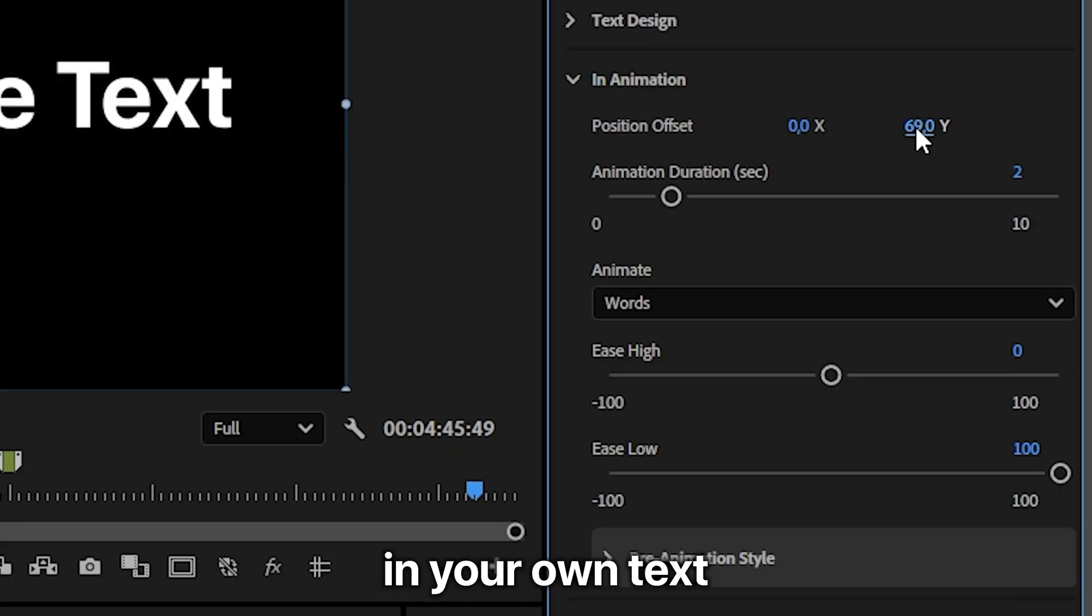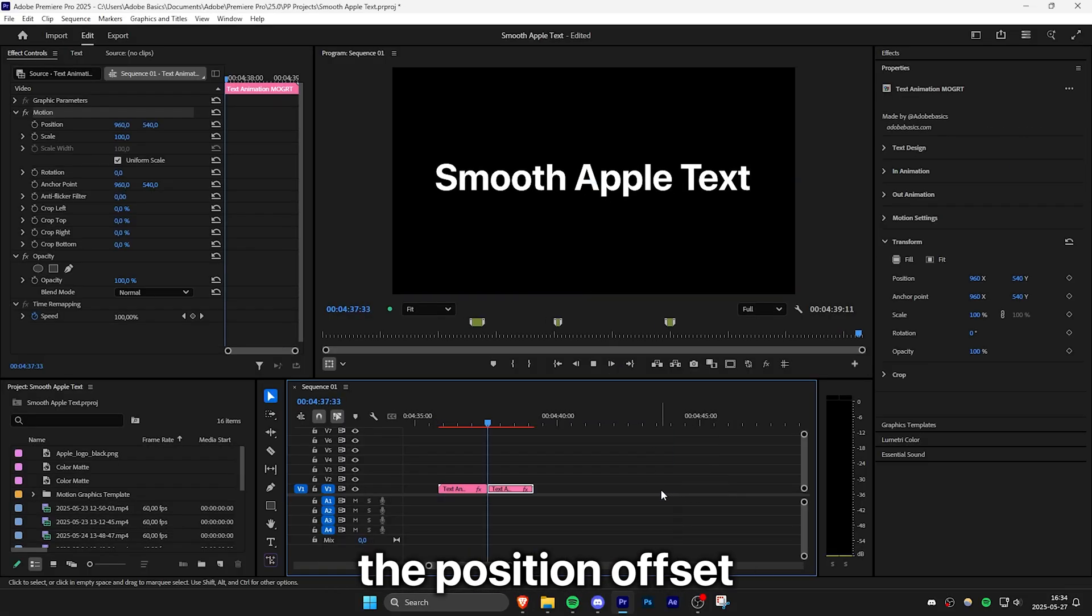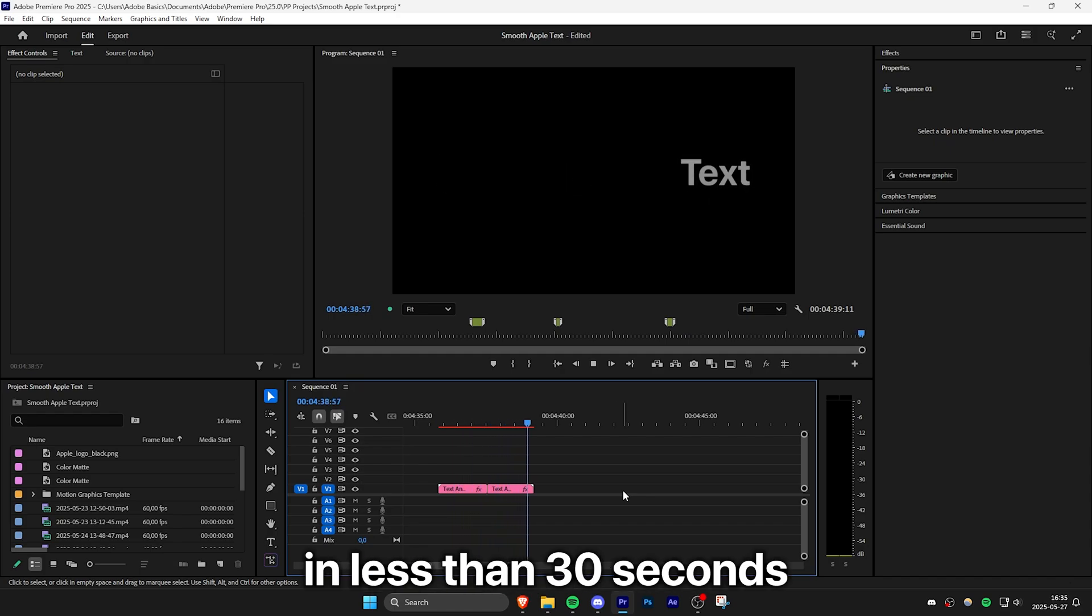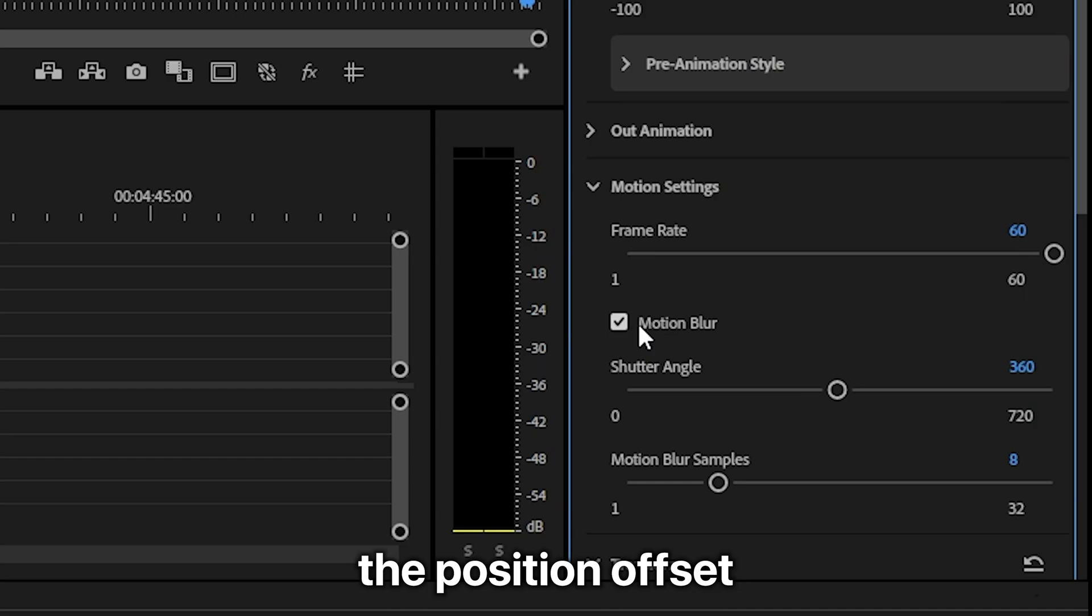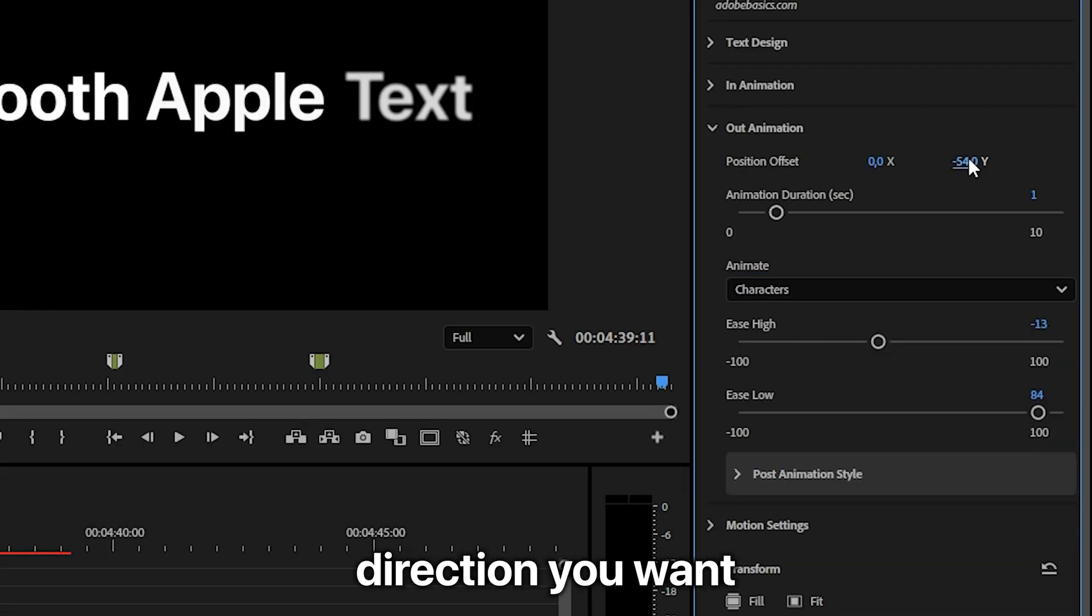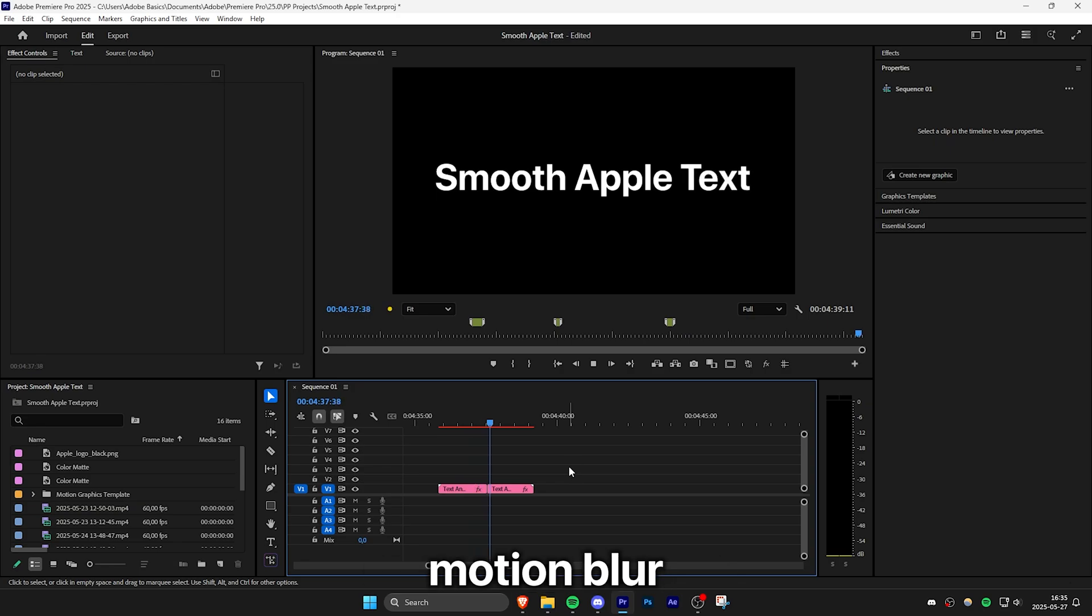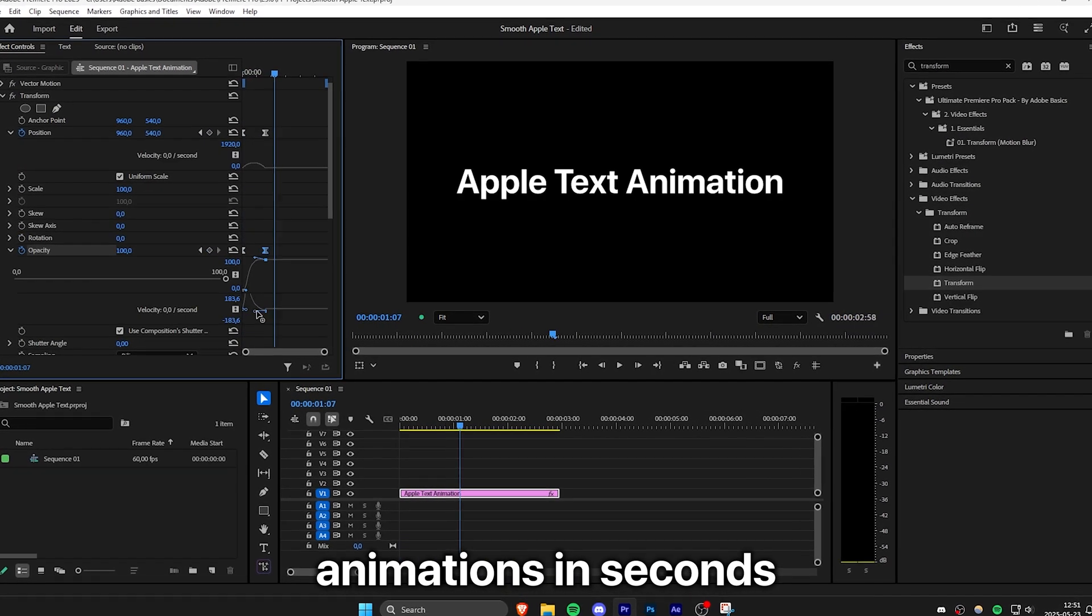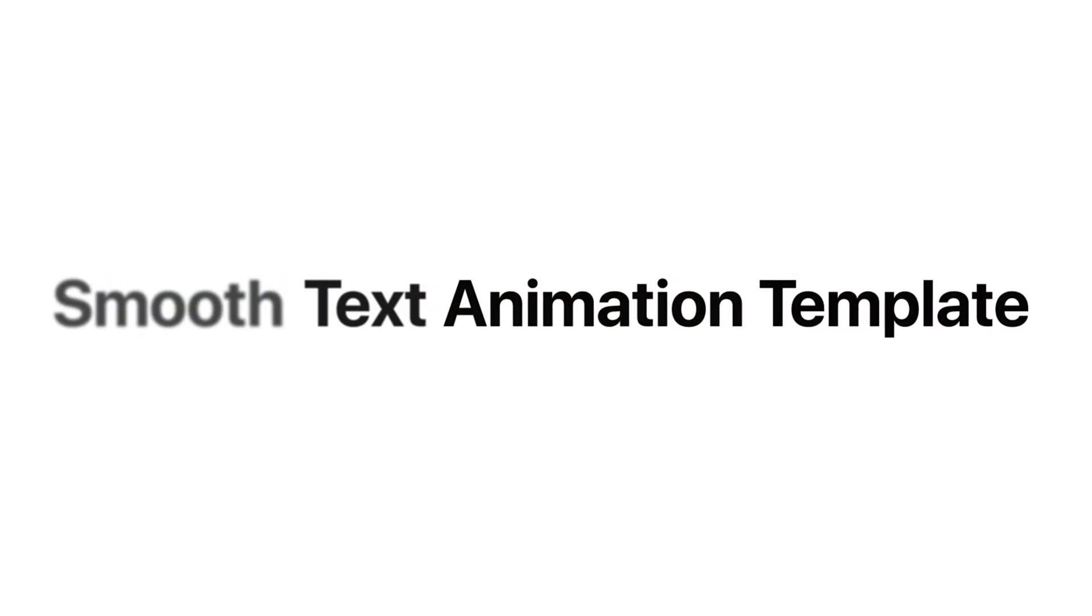Just type in your own text, customize the design and then change the position offset and then you're done. You can literally create Apple text animations in less than 30 seconds. And you can adjust the position offset to animate it from whatever direction you want. And you also have other features like text blur and extra smooth motion blur. So if you want to create Apple text animations in seconds without any time consuming work then check out the template linked in the description below.